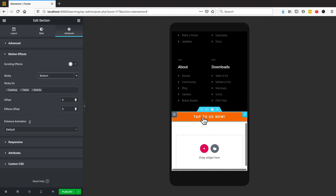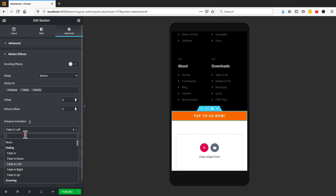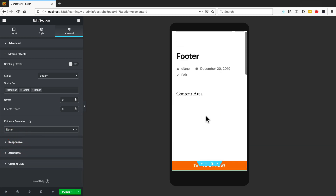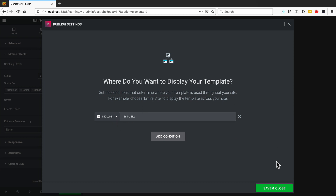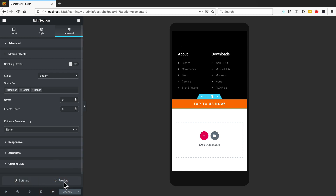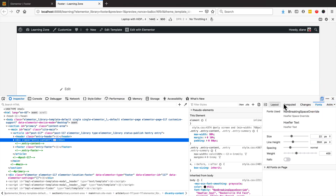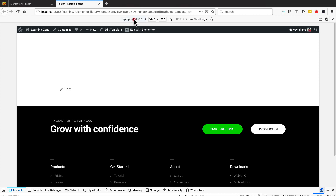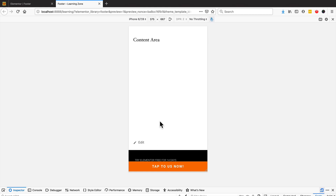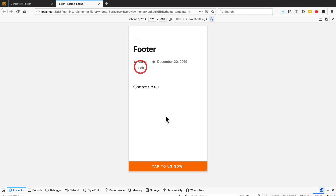Another thing we can do is add a fade-in animation to bring it more attention. Once you've finished, click Publish — it will ask where you want this template displayed, so we choose the whole site and click Save. If I preview this on a different window: on desktop it looks normal, but when we go to an iPhone view, you can see it stays at the bottom, and clicking it asks to open with FaceTime. Pretty cool!